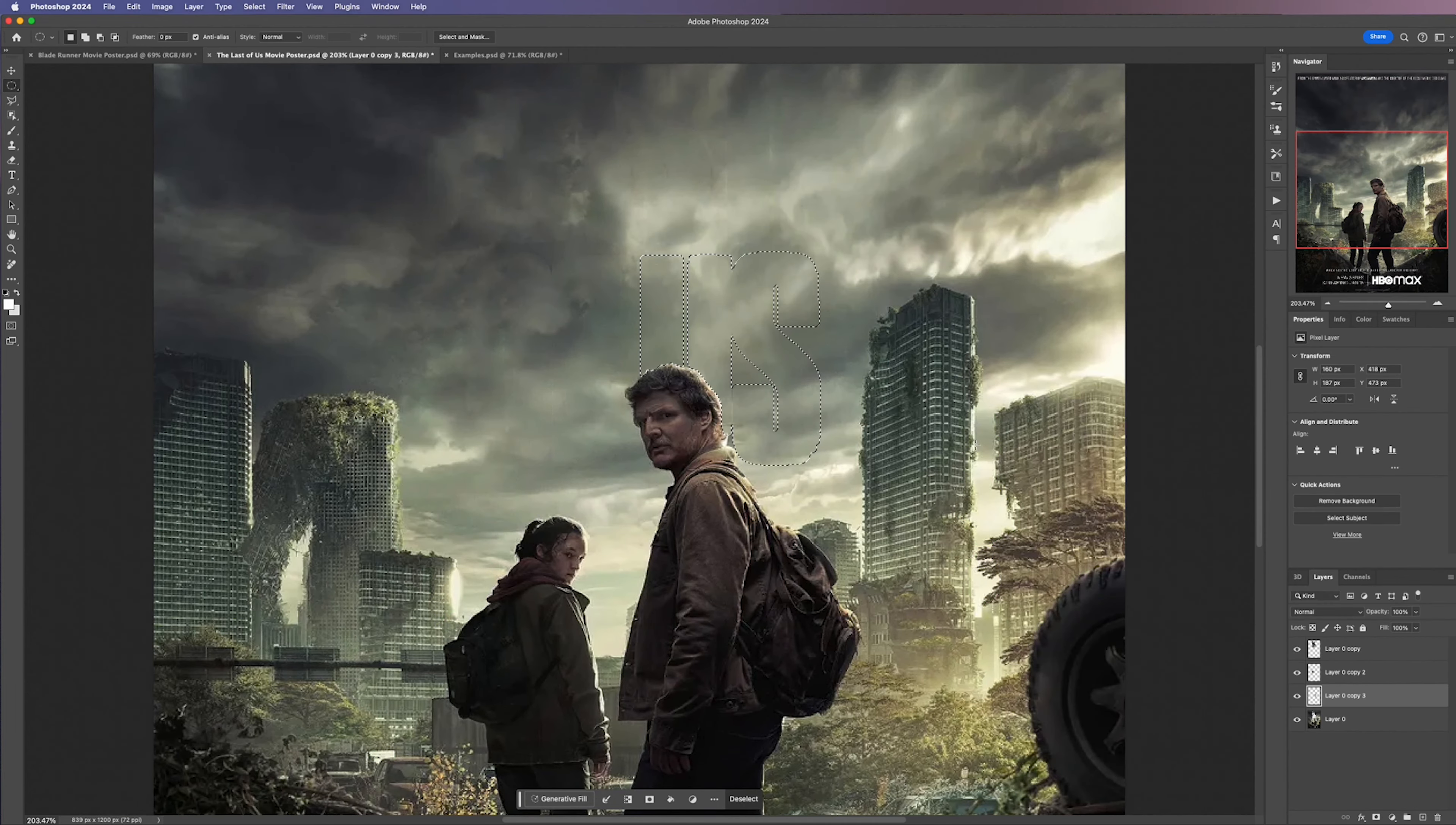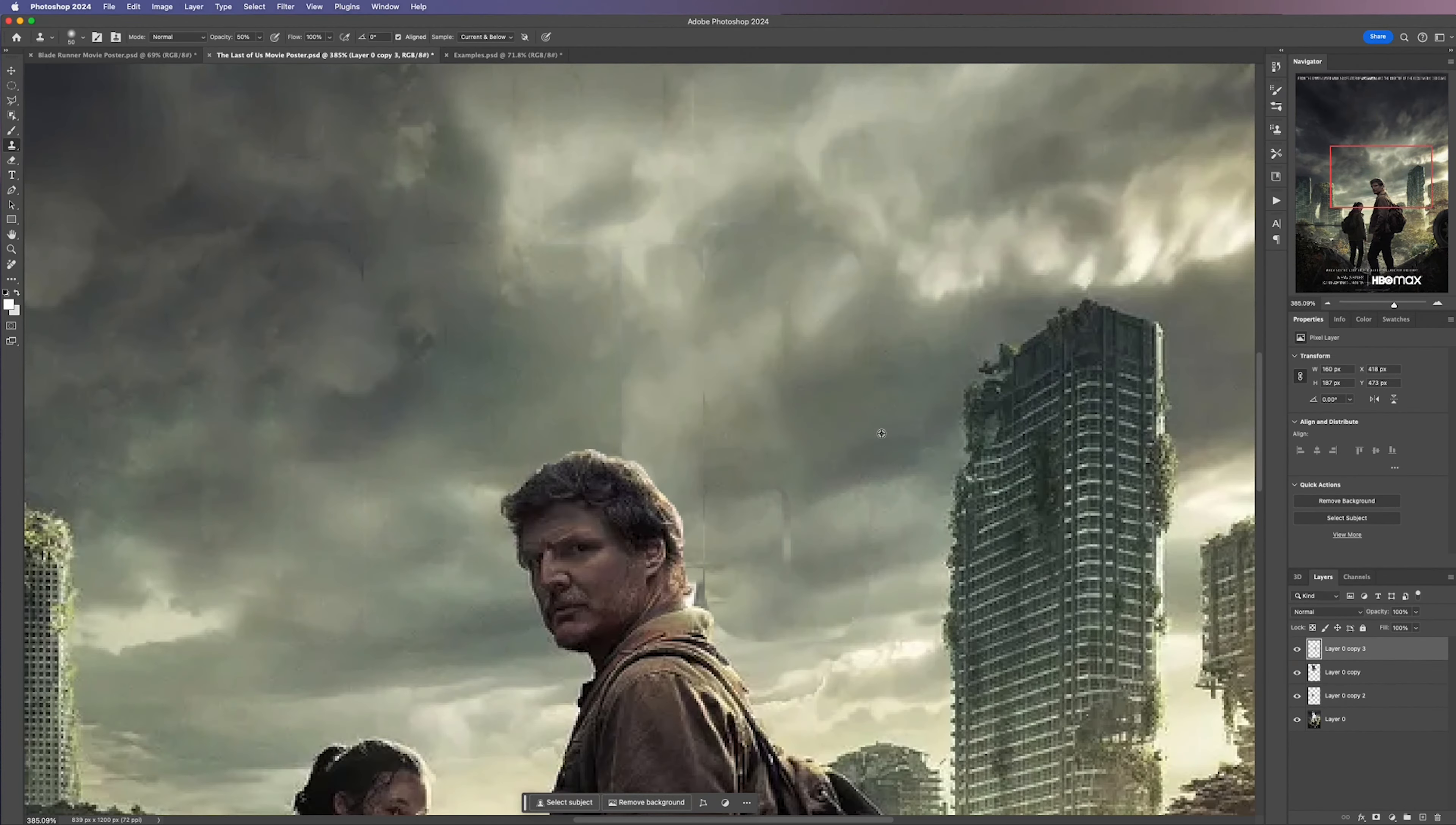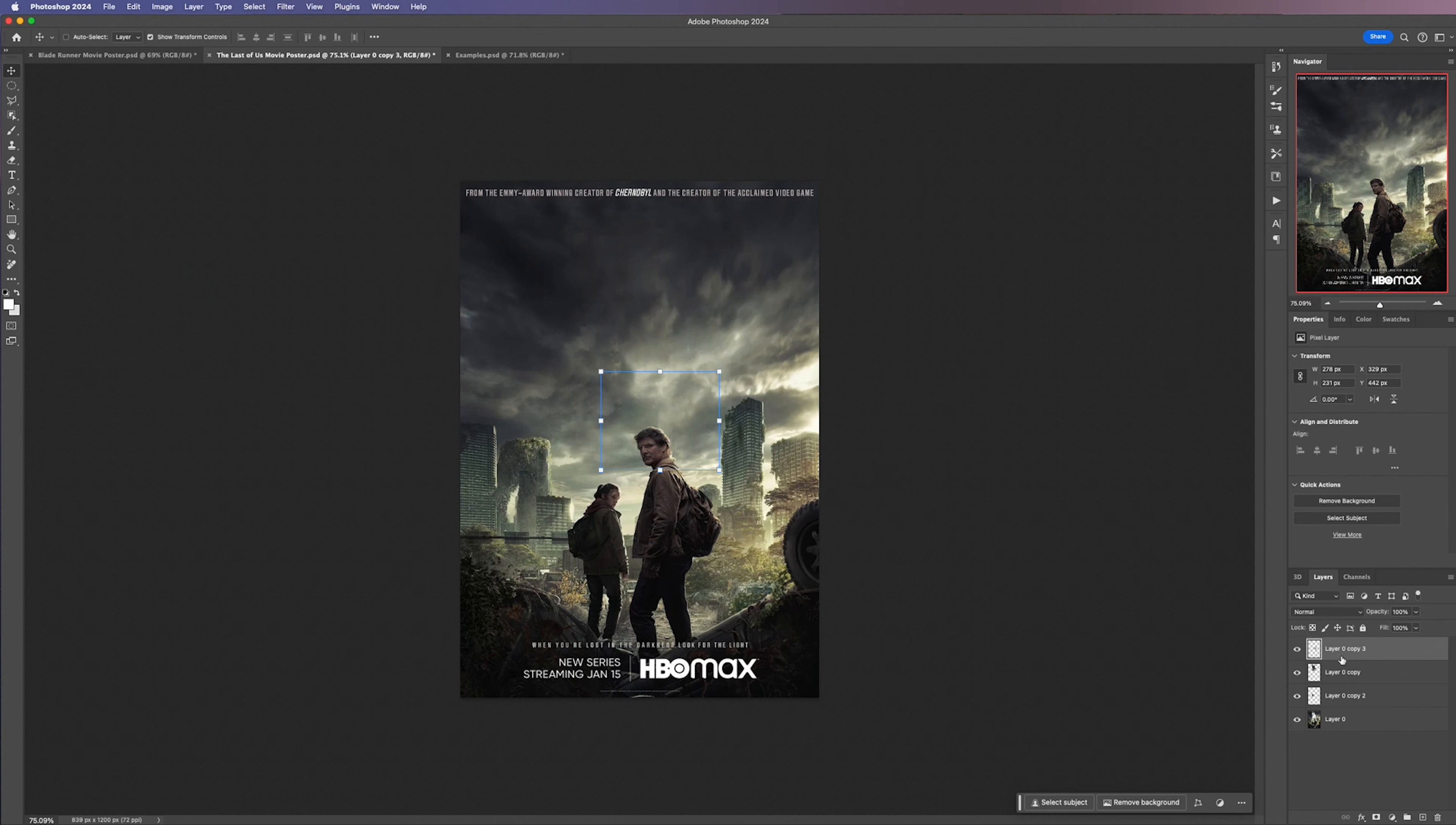For the last part we're going to use the Clone Stamp Tool again, sample parts of the sky using Option and then carefully paint over any areas that don't look natural.